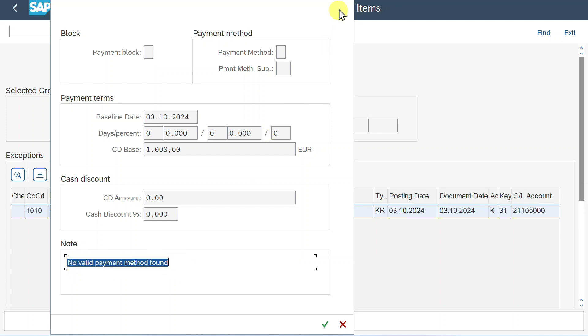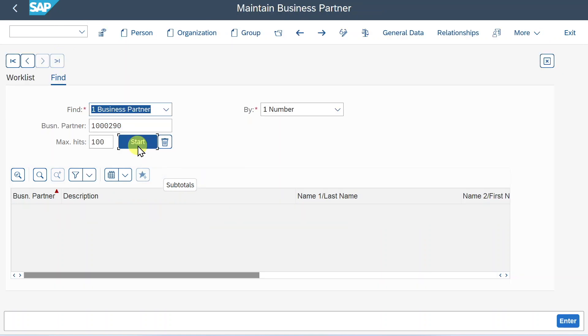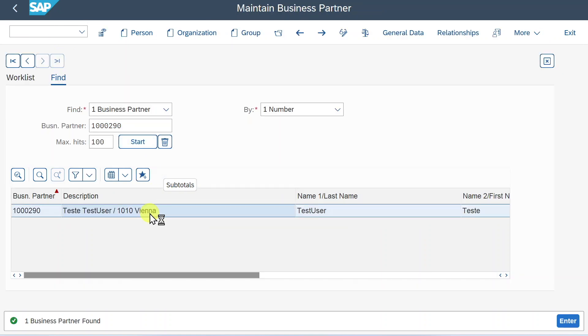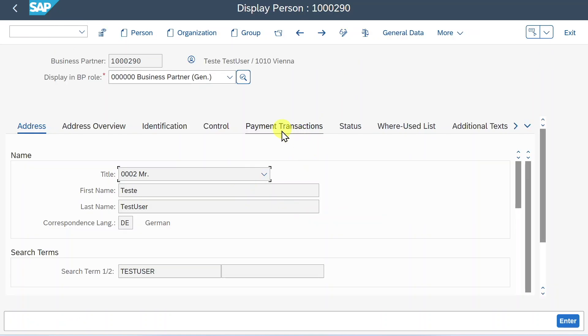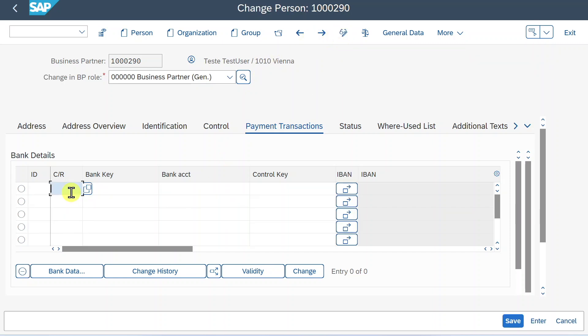So let's close the view. The reason for that is that if we look into our vendor via slash OBP, click on start, double click, and then navigate to payment transactions, you can see that we did not yet provide any bank information. So click on the switch button.